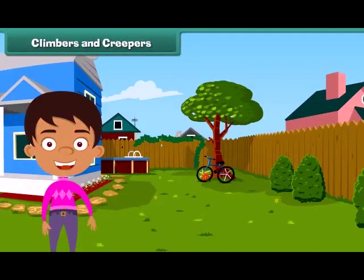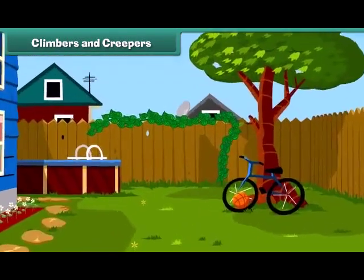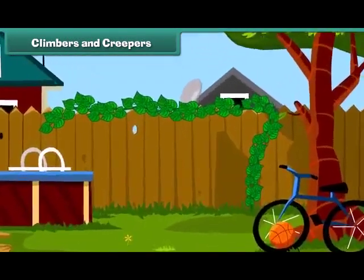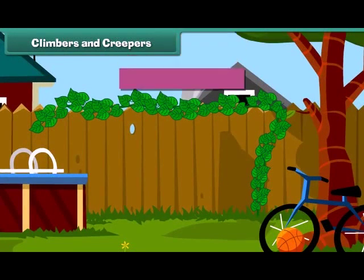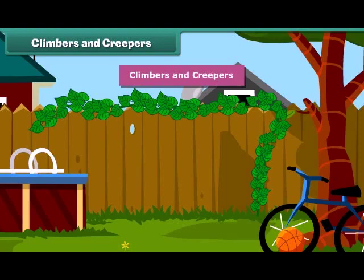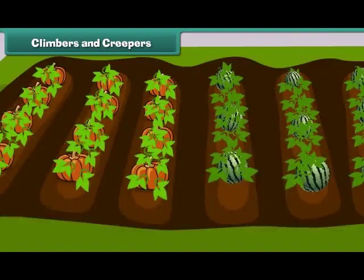Friends, you will be surprised to know that some plants cannot stand straight and they need support to stand. Such plants are known as climbers and creepers. Climbers grow up taking support — for example, a money plant. Creepers grow along the ground, such as pumpkin and watermelon.